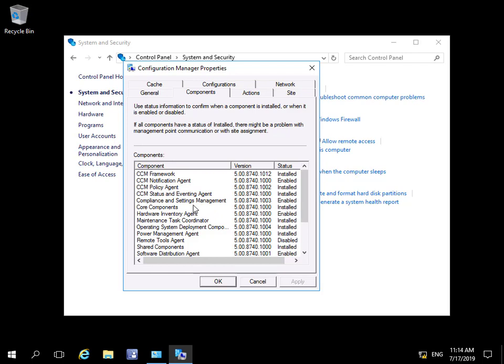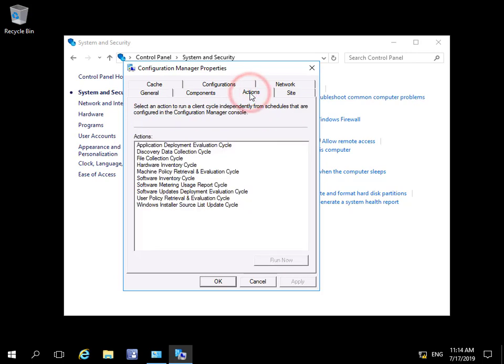If we look on the Actions tab, this allows us to manually run actions against the client, or alternatively we could wait for the client policy to actually do something with these settings. For example, if we do modify the machine policy, we may decide to run it manually rather than wait.